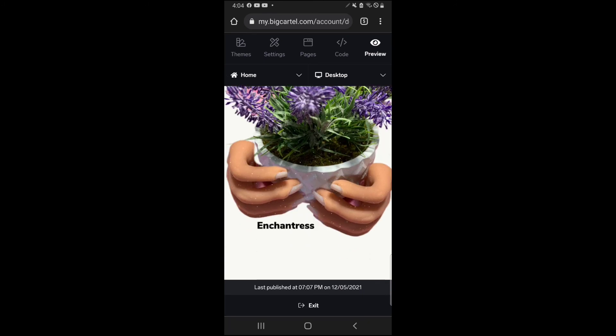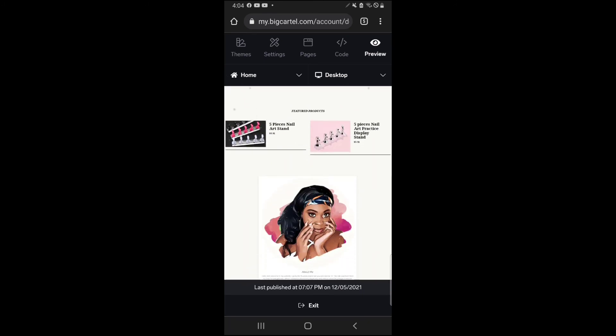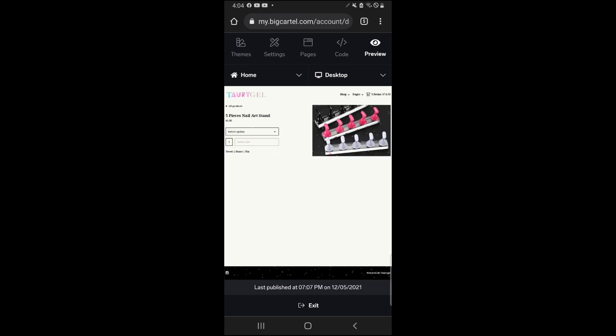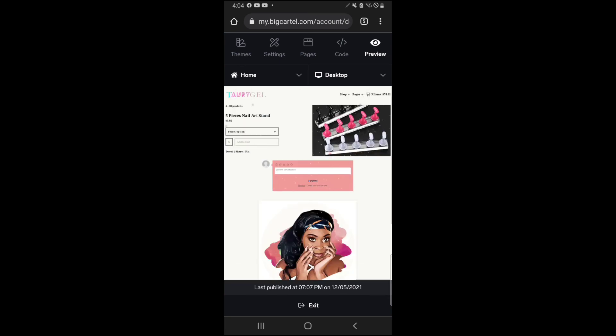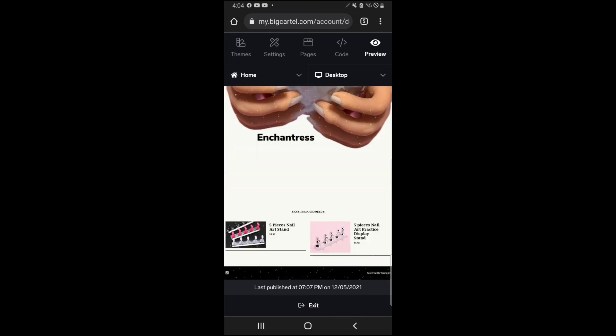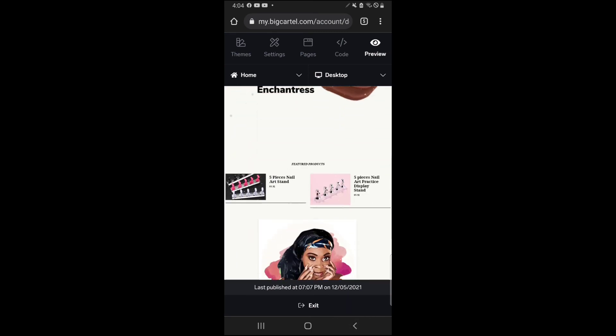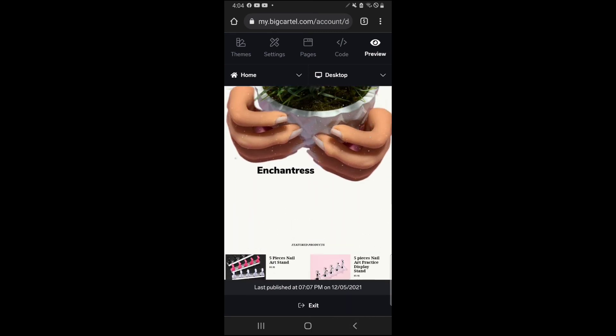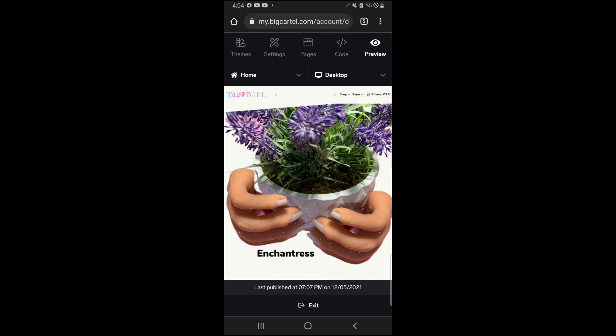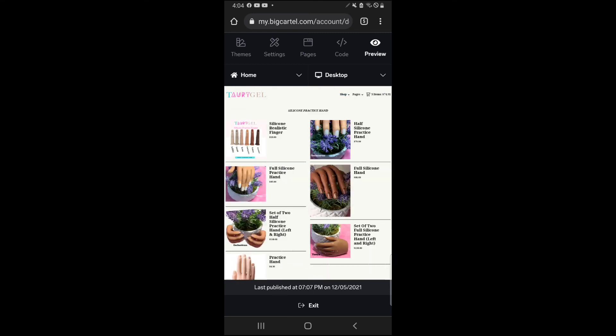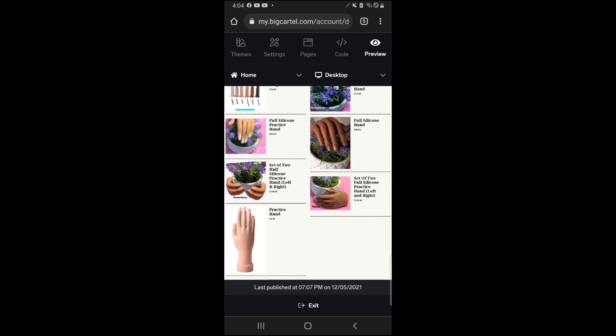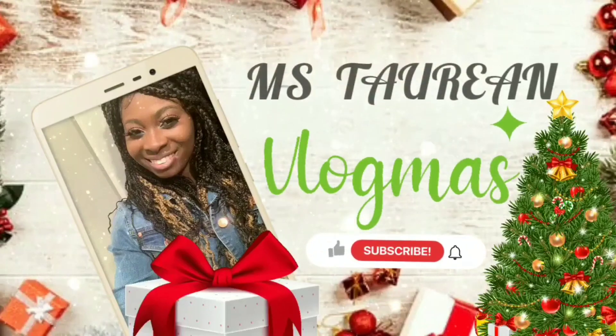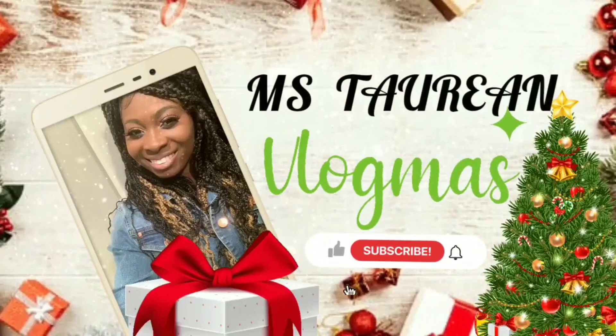So I hope this video was helpful for everyone who had a Big Cartel store and wanted to know how to have the reviews under each individual product without having to add it individually. Thank you so much for watching everyone. It is Miss Tarian signing out. See you next time. Bye!